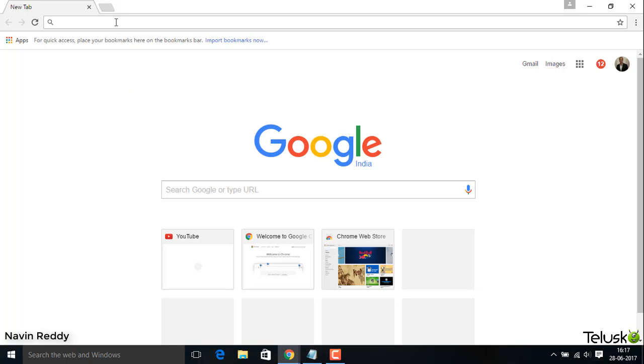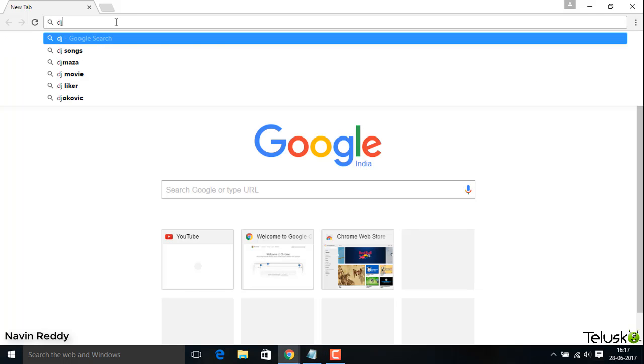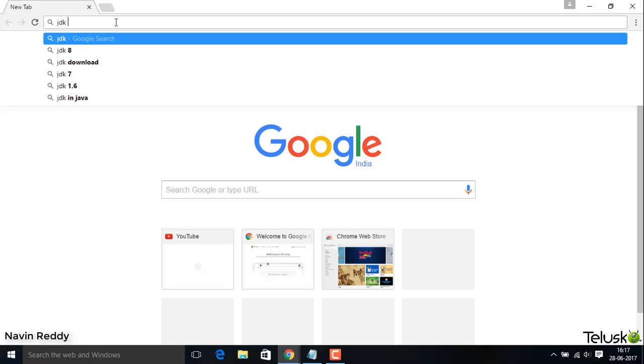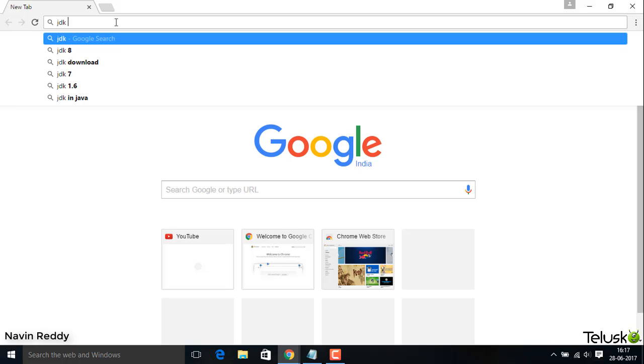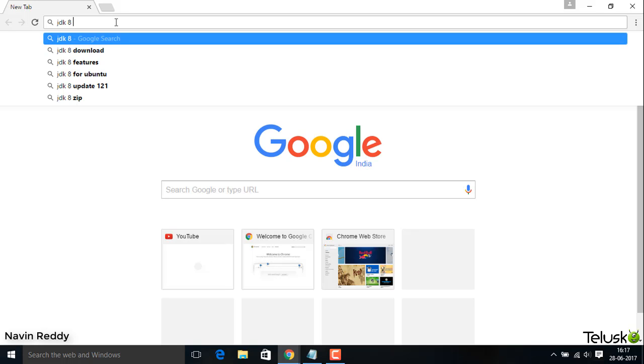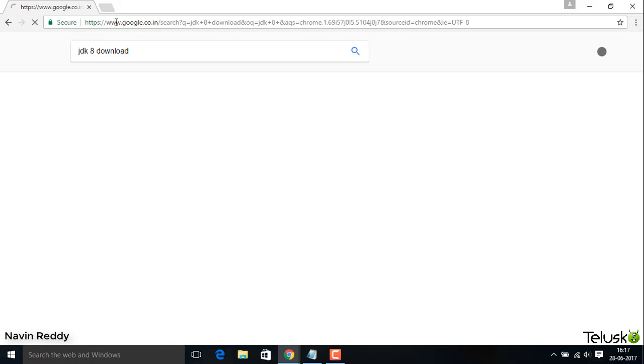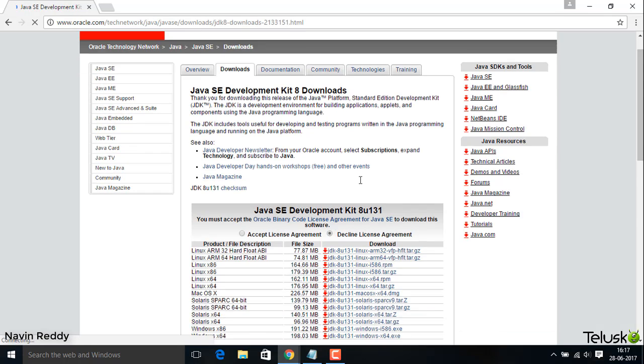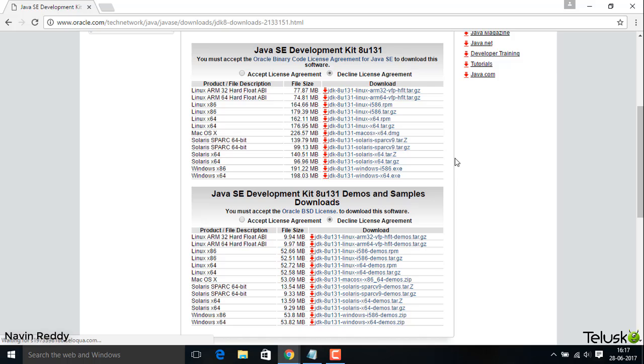If I go to Google and search for JDK download, if I say JDK 8 download, it will take you to the official website of Oracle, which is here. Just click on this and you have to navigate. This is where you will get this software.